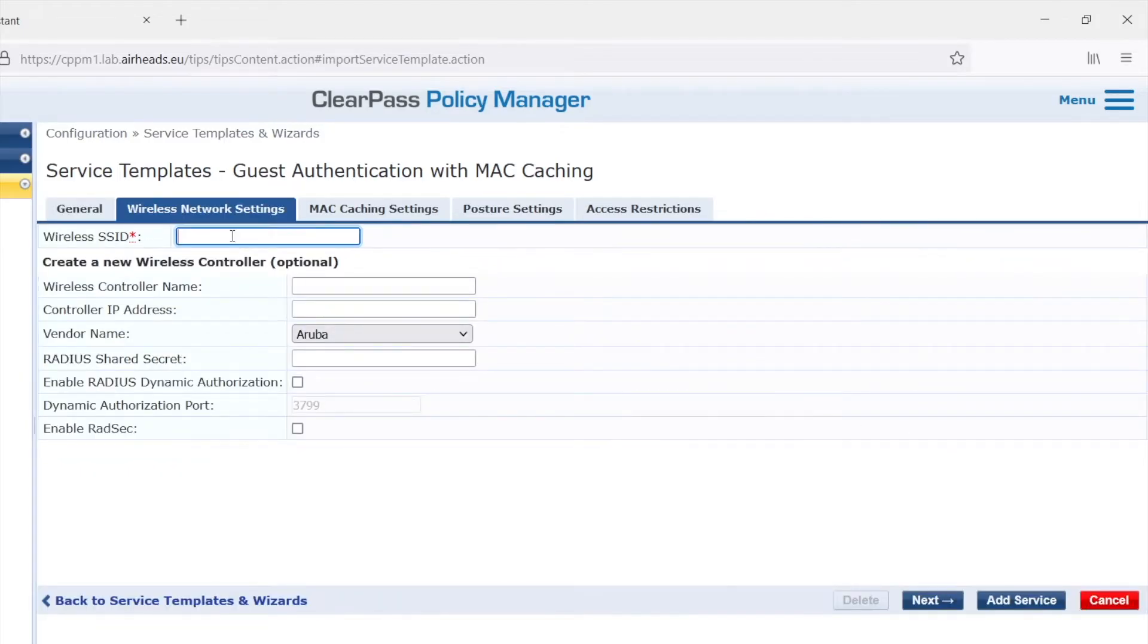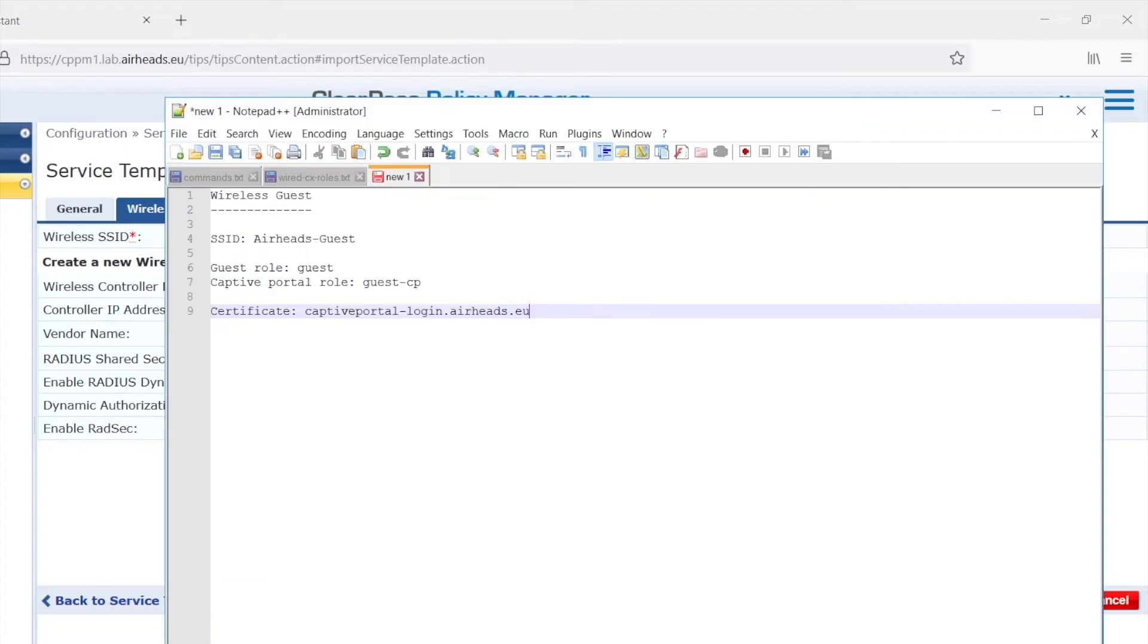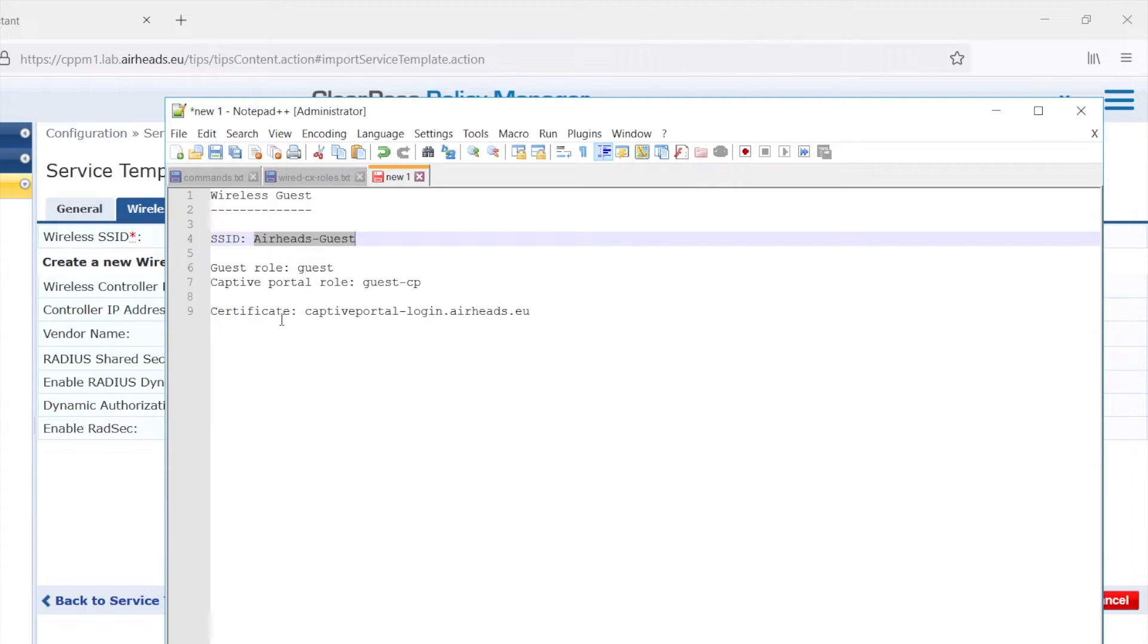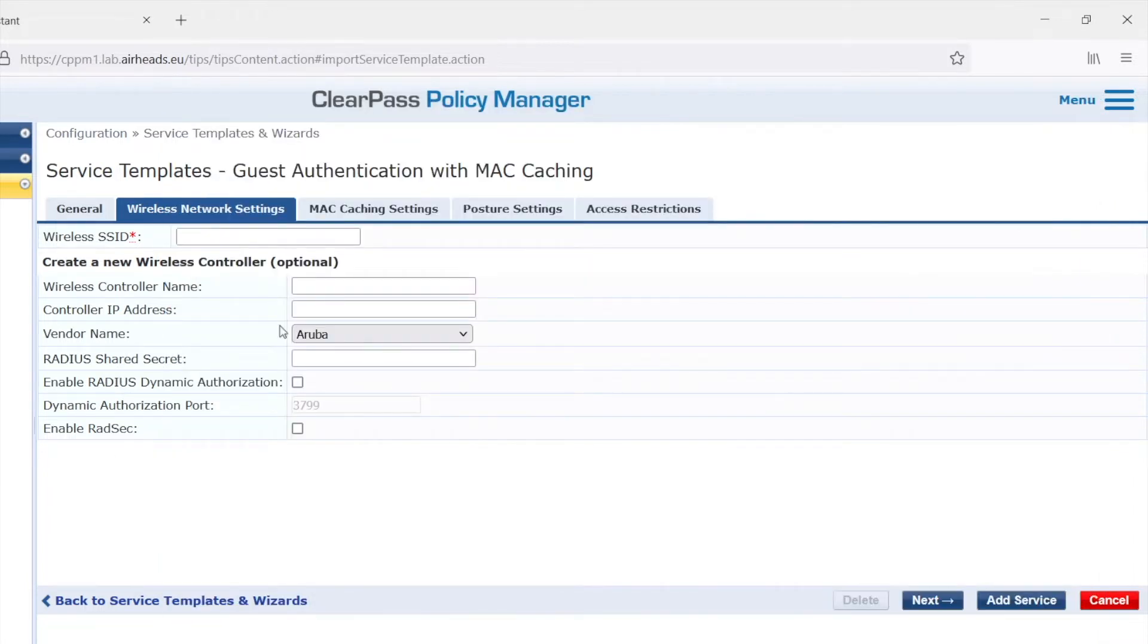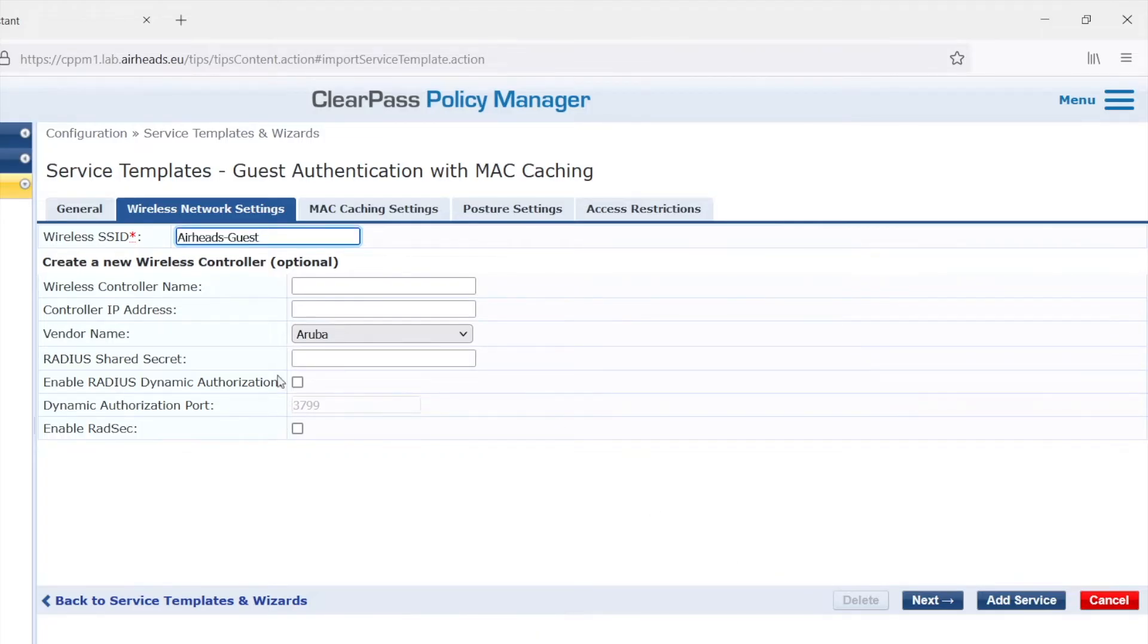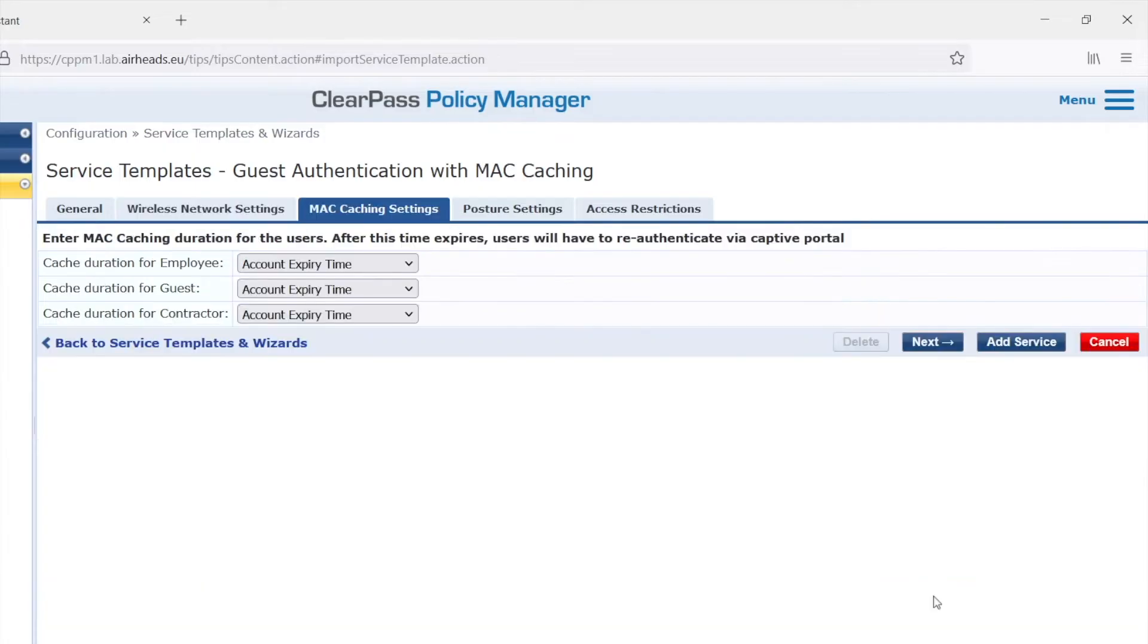Then we need to put in the wireless SSID, and I made some notes already, so I will take the SSID airheads-guest. And I have the other information there already. So the wireless guest SID is filled now. We don't need to fill in any information for the wireless controller at this point, because we have our Instant already in ClearPass. This would allow you to add that as well, but it's in there already, so not needed.